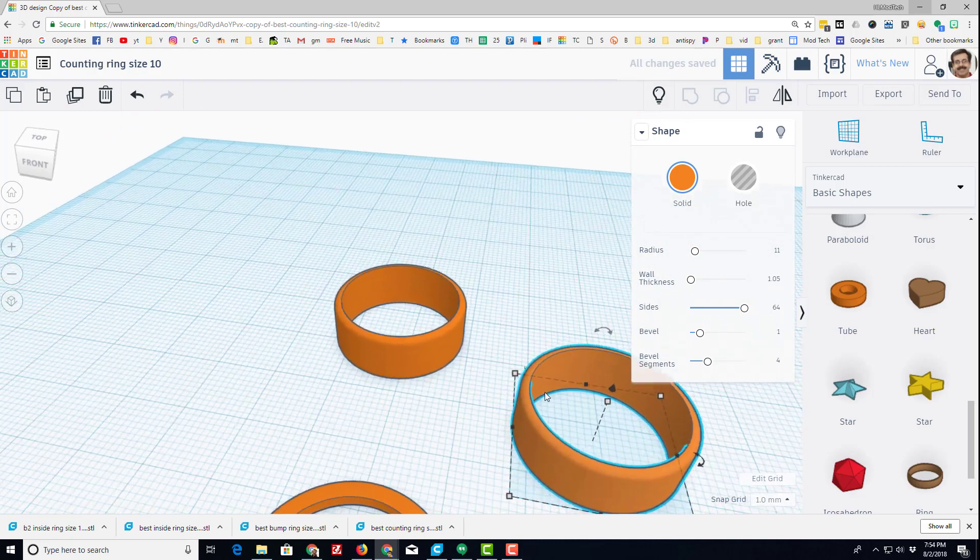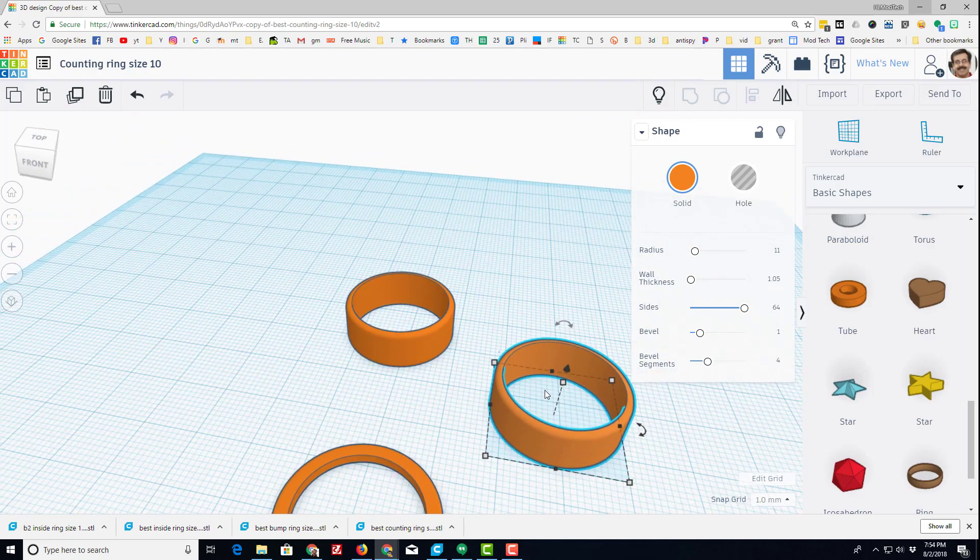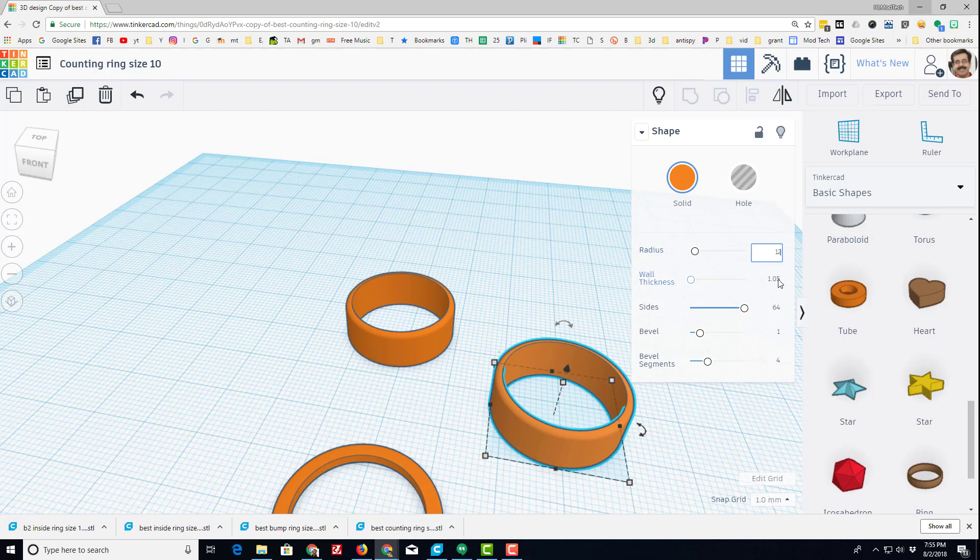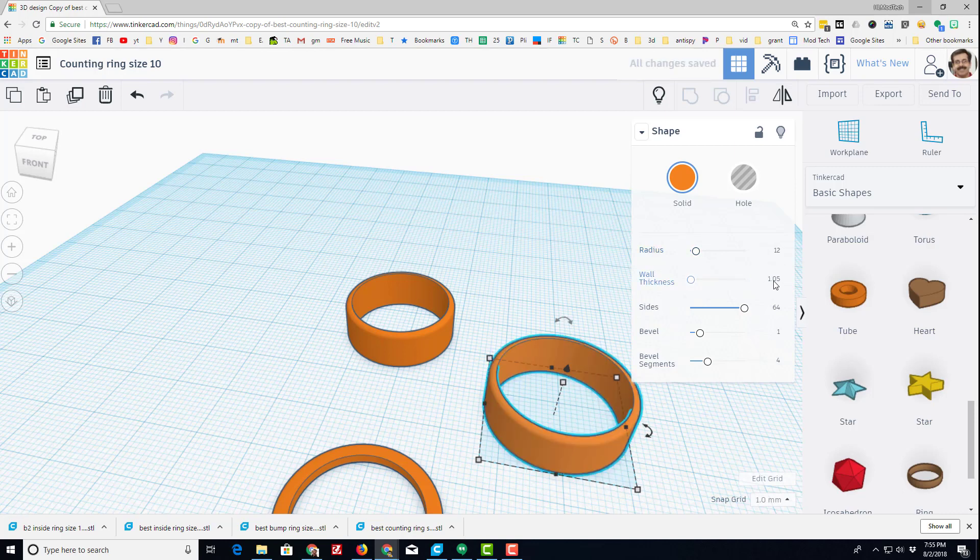I'm going to adjust it just a little bit though. I'm going to make it 12 millimeters for the radius, and what that does is allows me, since I added a whole millimeter up here, I get to add half a millimeter down here. So I'm going to do 1.55 so that the walls are thicker.